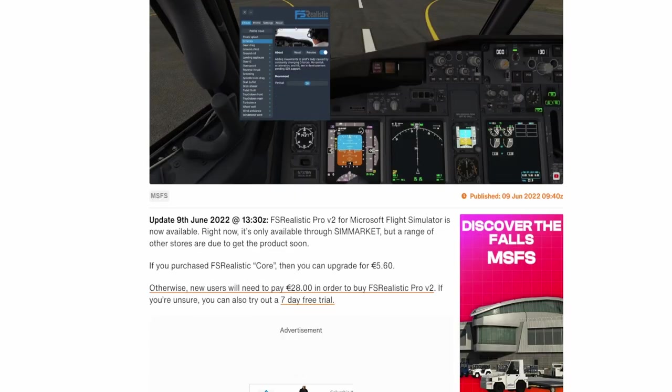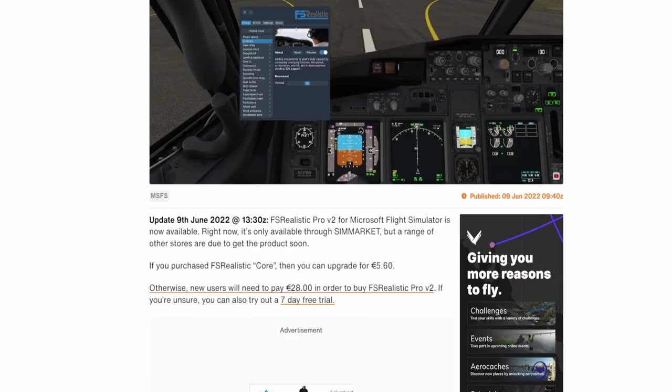If you have already purchased FS Realistic Core, you can upgrade for just five-sixty euros. If you have not purchased anything at all, you can pick it up for twenty-eight euros. I can't talk today, guys — it's Friday.